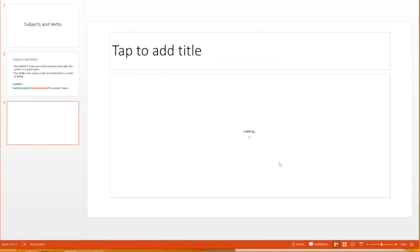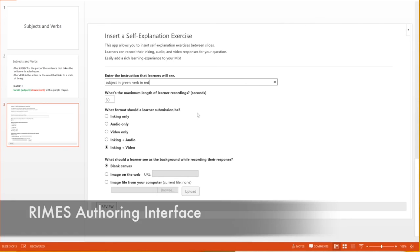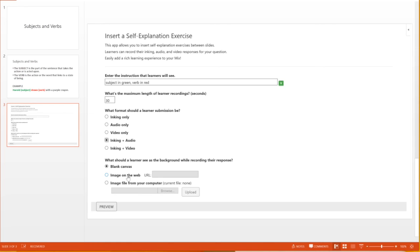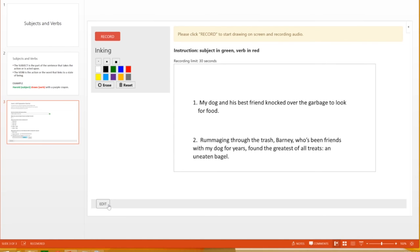They can add instructional text, select mode of recording, which can be any combination of drawing, audio, and video. The teacher can also embed a background image for students to work on top of. They can see a preview of what the student will see in the video player and modify the exercise.